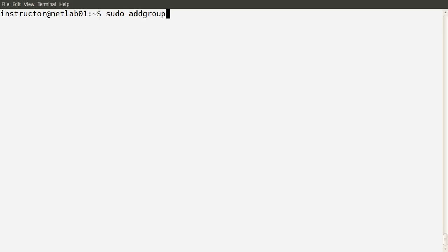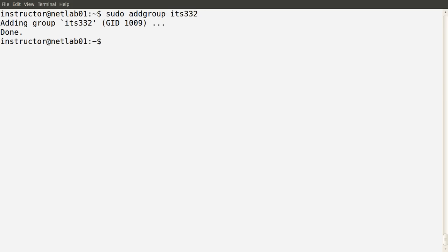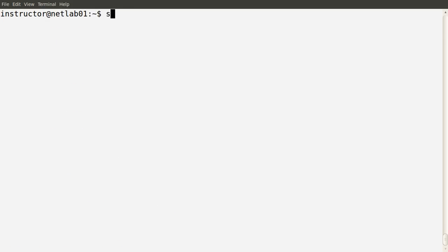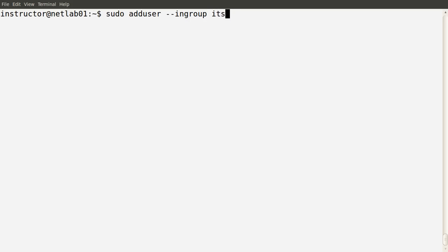Another thing we can do is add a group, using the addgroup command. Let's add a group called IDS332. A new group is added — checking in the /etc/group file, the IDS332 group is there, and there are no users in that group yet. Now let's add another user but add them to the group IDS332 as their home group. We use the adduser command again — there are many options available. One of them is the --ingroup option. Instead of adding this user to their own group based on their username, I'll add them directly into the group IDS332.